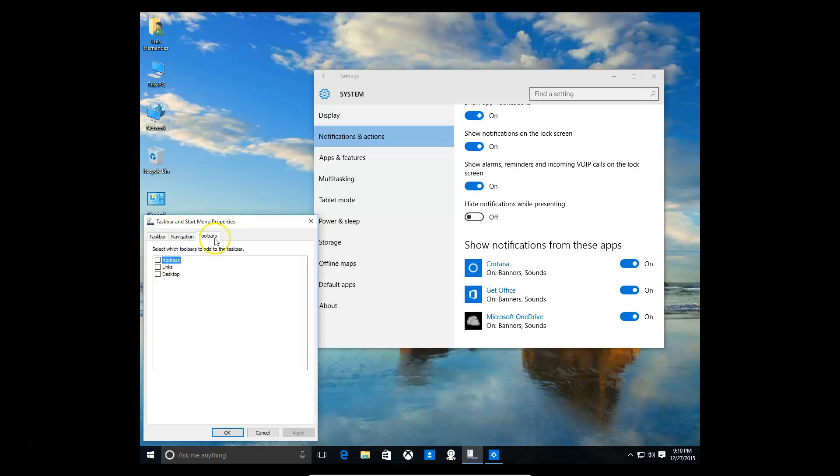Also, the toolbars, you can turn those on. The address bar is very helpful. We're going to turn all of them on so you see what we're talking about.